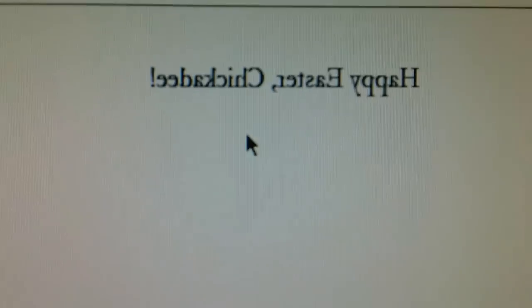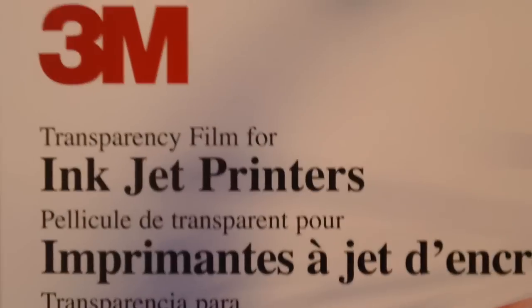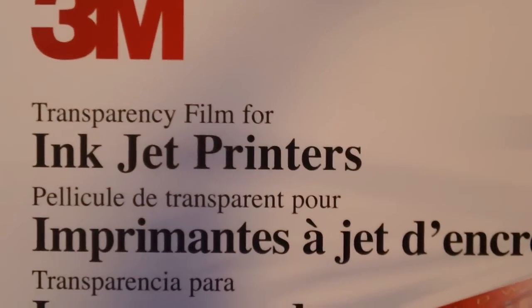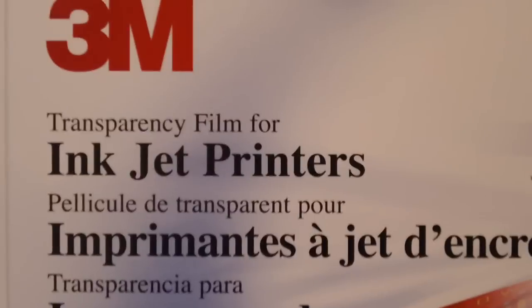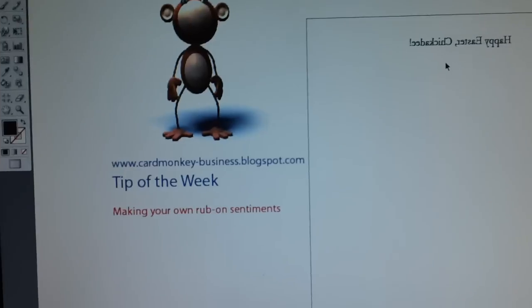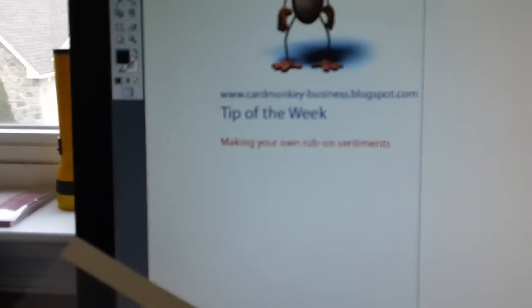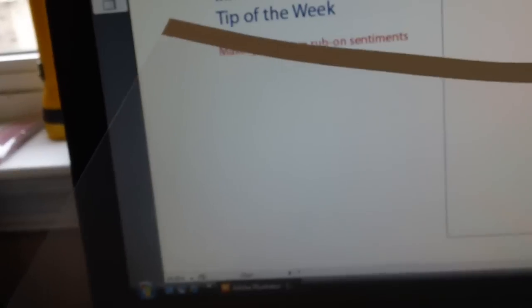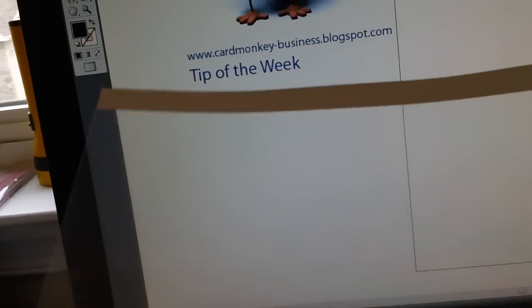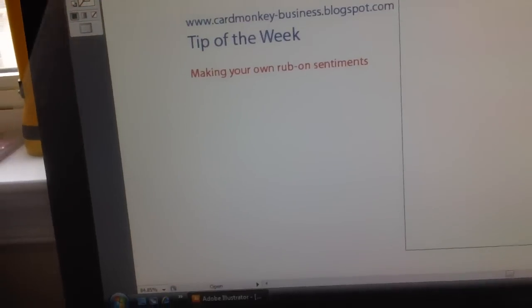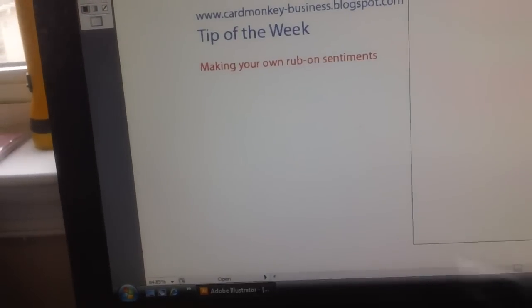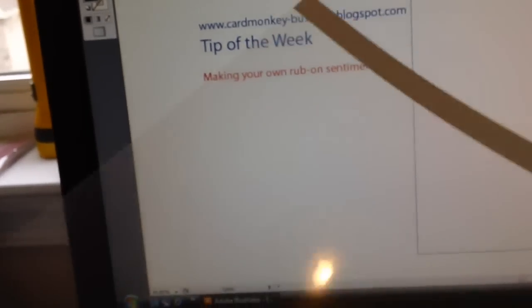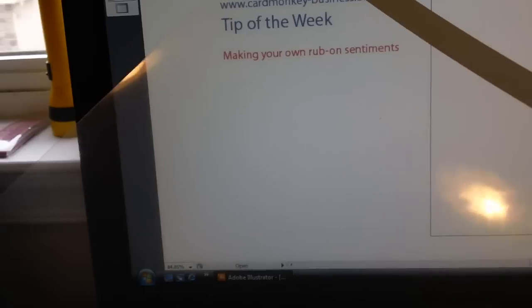When you use these 3M sheets, the instructions will say to use the side that has a texture that allows the ink to dry onto the film so that it doesn't come off when you're running your overhead projector. However, for this project what you want to do is ignore those instructions and you want to print on the non-textured side. Now here you can see the paper, this film on this side of the sheet is textured, it has very little gloss on it. On this side however, very shiny.